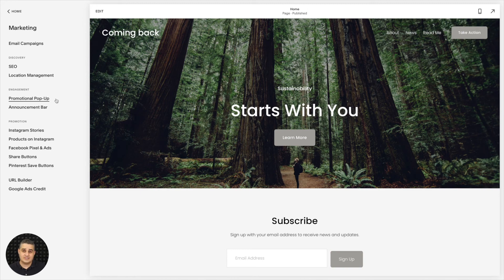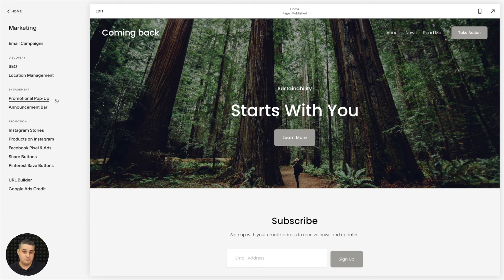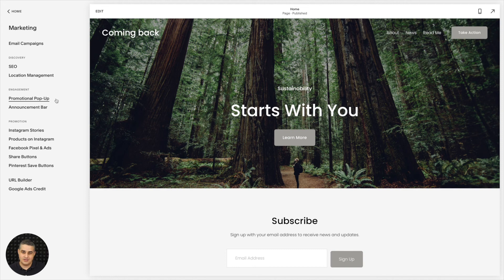But other than that, the form works here, the embedded form works. And the pop-ups that you created within MailerLite will also work on your Squarespace page because you already have that code in that Inject Code section that we just used a moment ago.